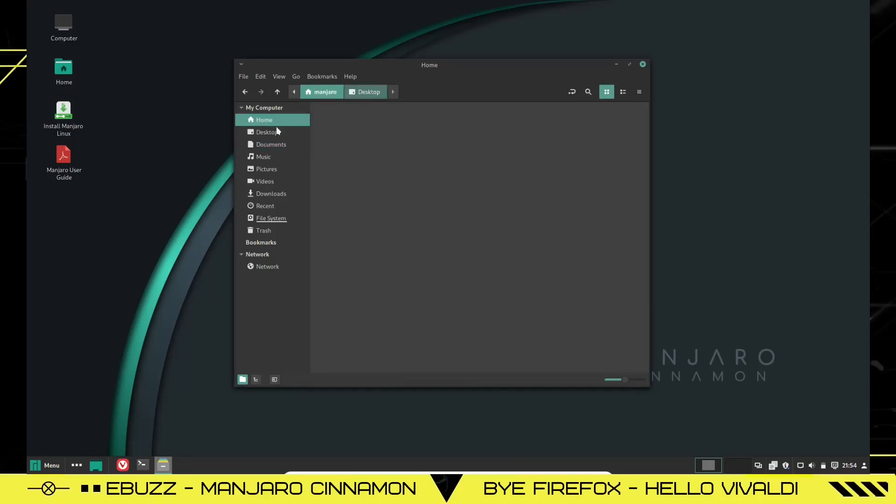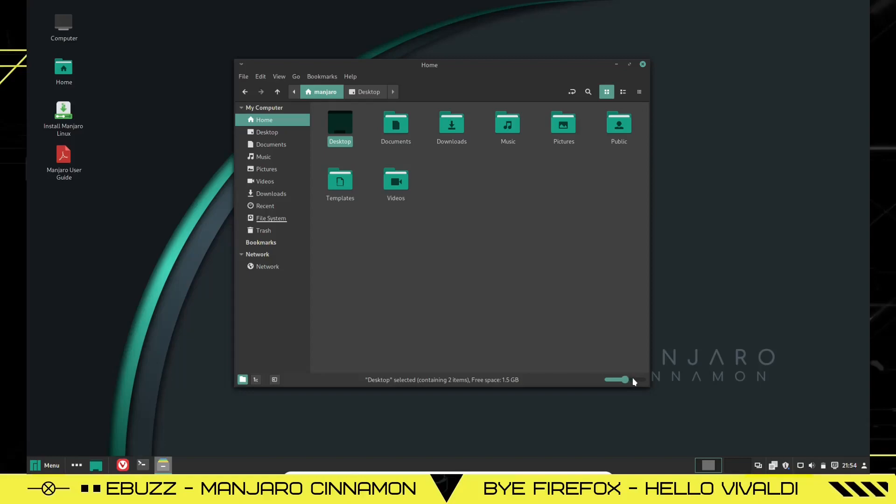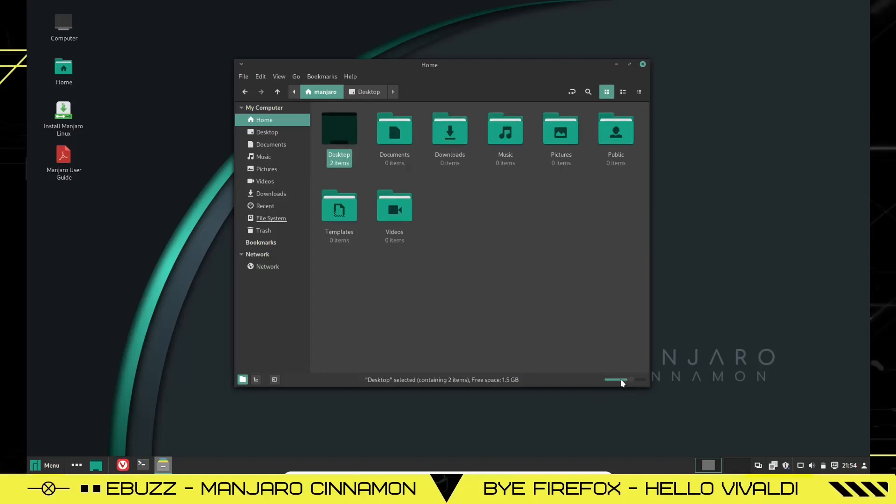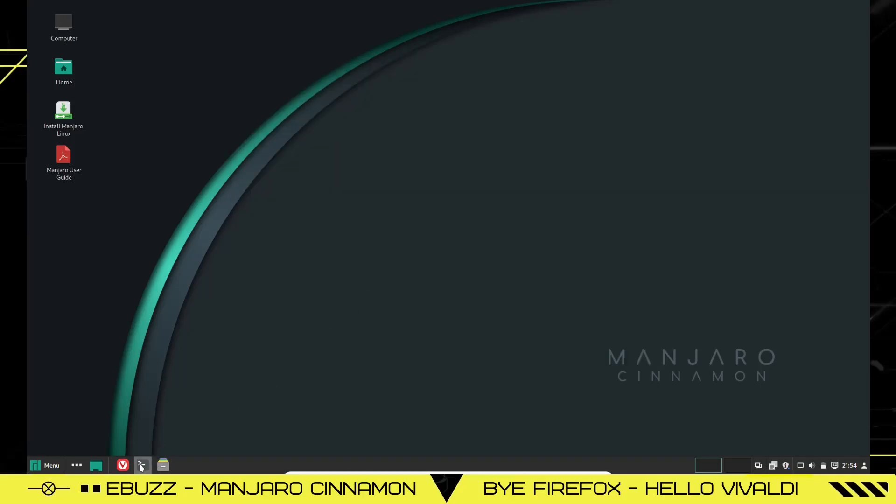If you want to change the size of these icons, all you've got to do is come down here, move this little slider right here, and they will get bigger. There you go. So we'll close out of File Manager.